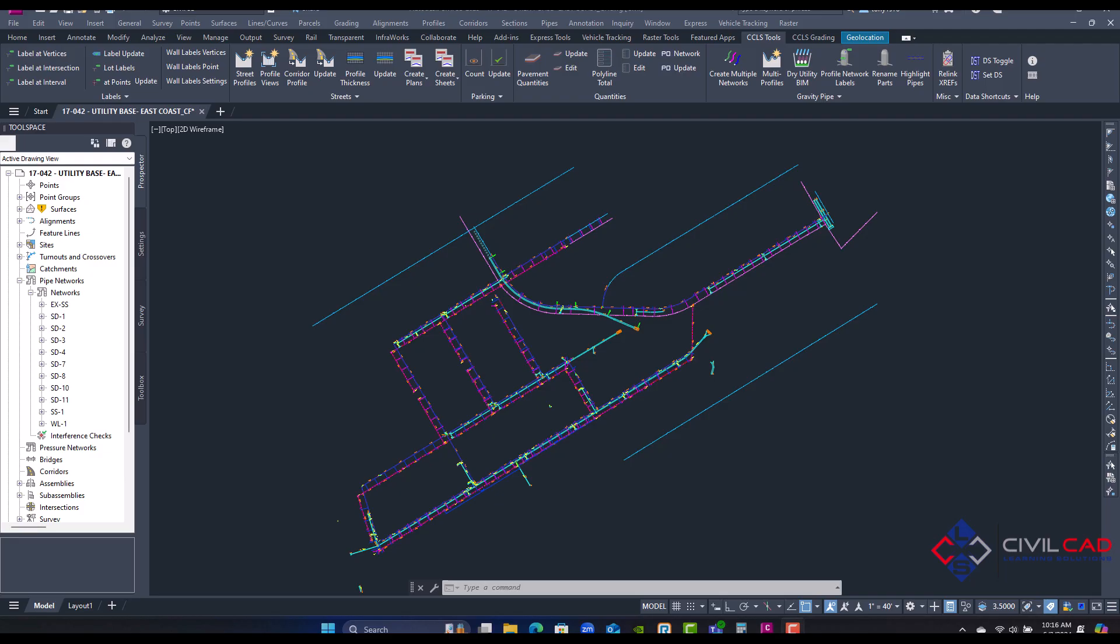Welcome everyone to CivilCAD LearnSolutions help video. In our latest update we just created a new app which analyzes gravity pipe network pipe separation distance, vertical distances, and also hose lay for utilities such as fire hydrants.